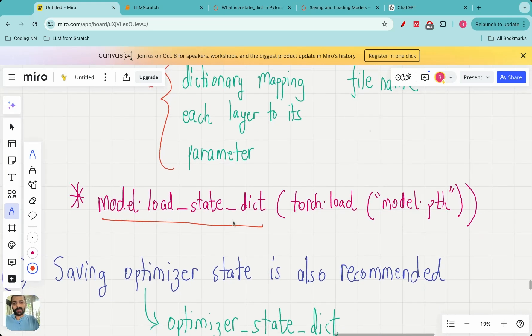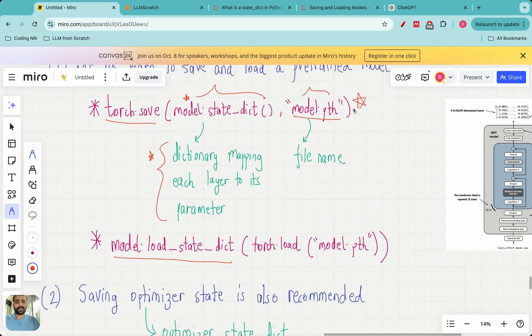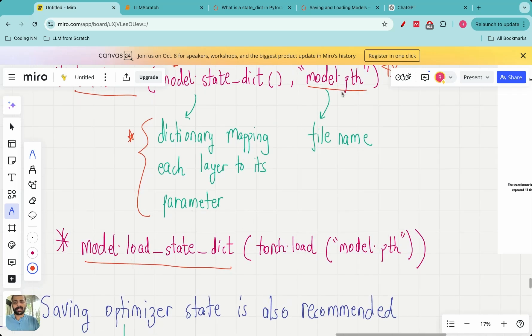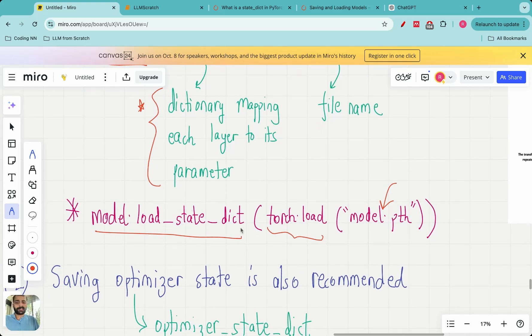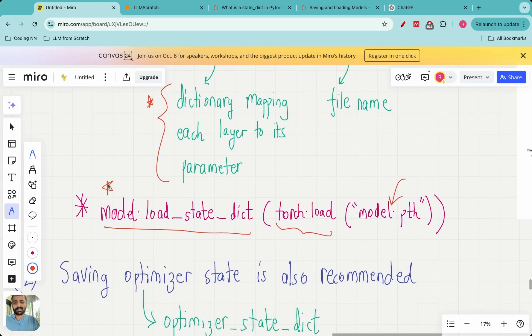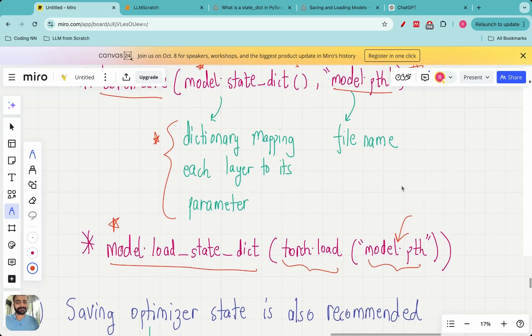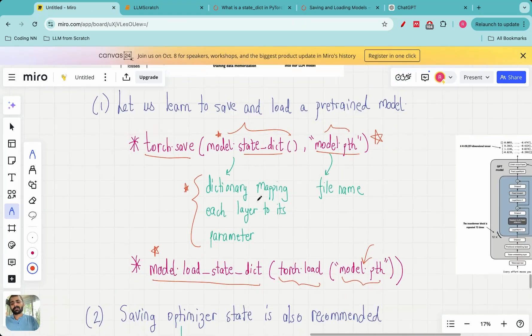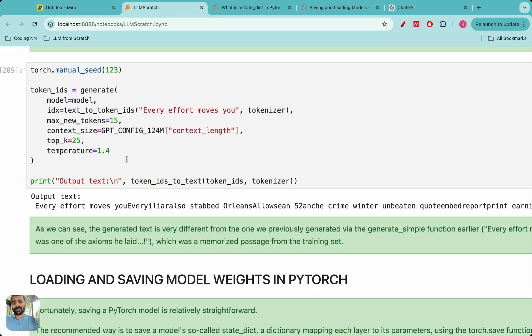The second command is `model.load_state_dict`. Let's say you save the parameters and send them to a collaborator. What they can do on their end is use the file `model.pth`, call `torch.load`, and then call `model.load_state_dict` — so when they start the model from scratch, it will be loaded with the parameters contained in `model.pth`. `torch.nn.Module.load_state_dict` loads the model's parameter dictionary using the state dict we have already saved. These are the two commands — let's see them in action in code.